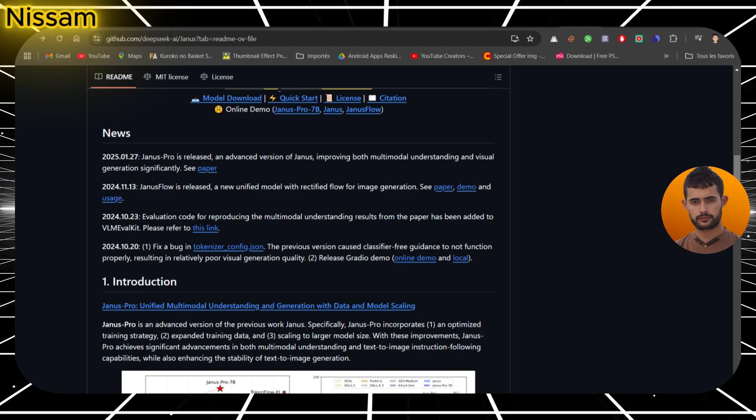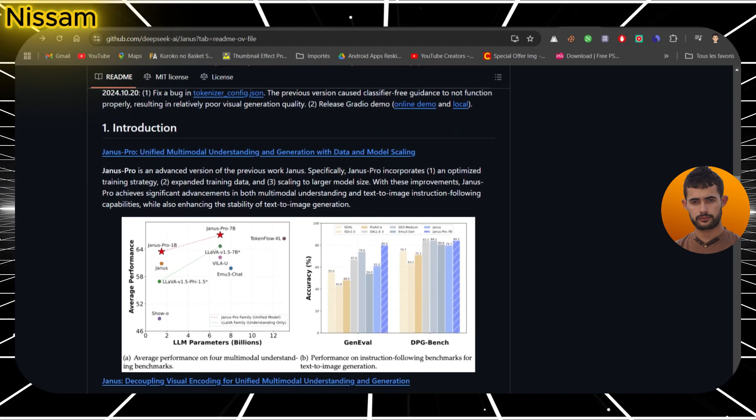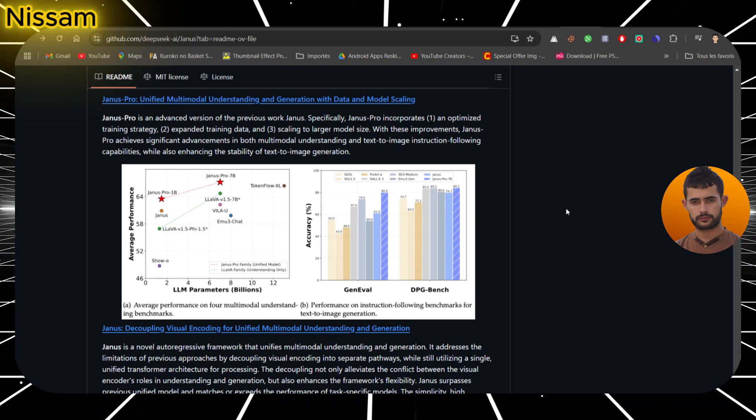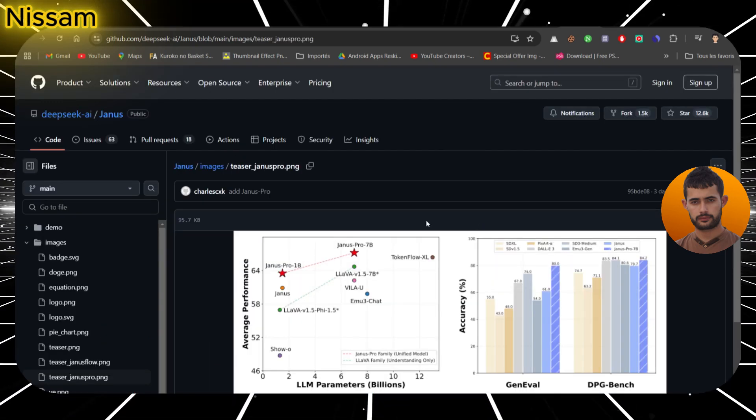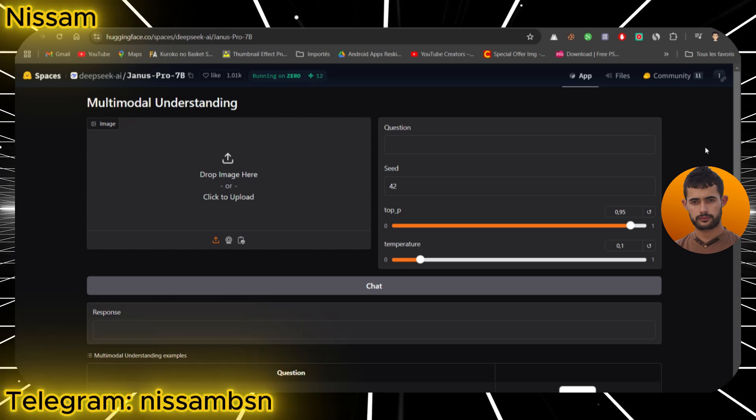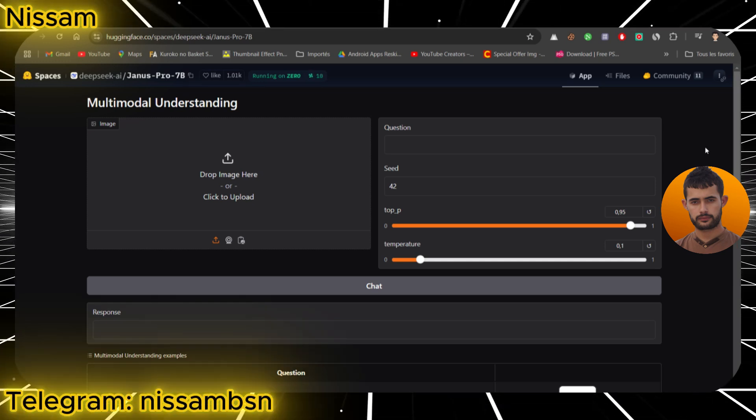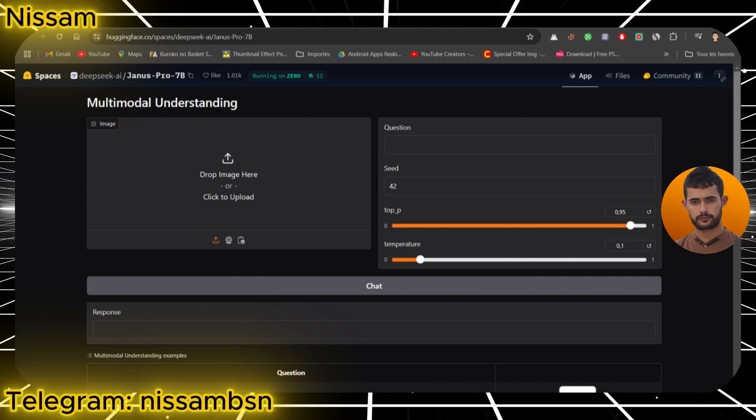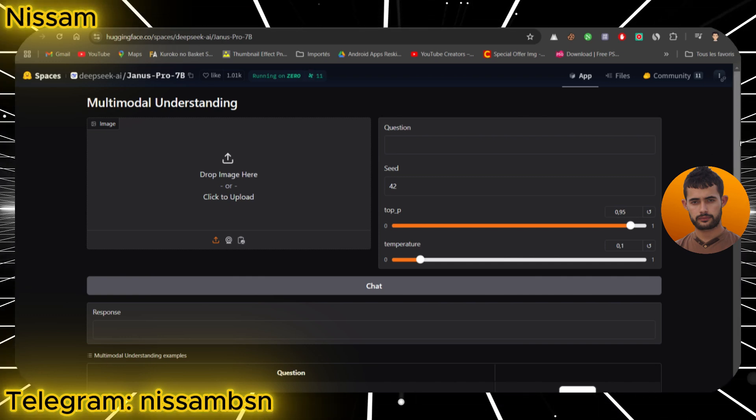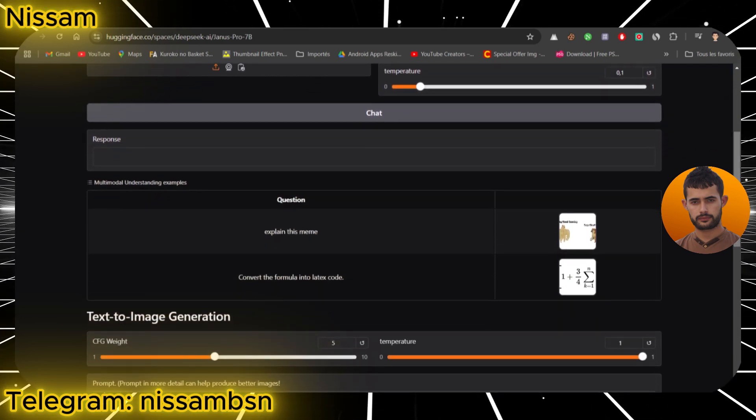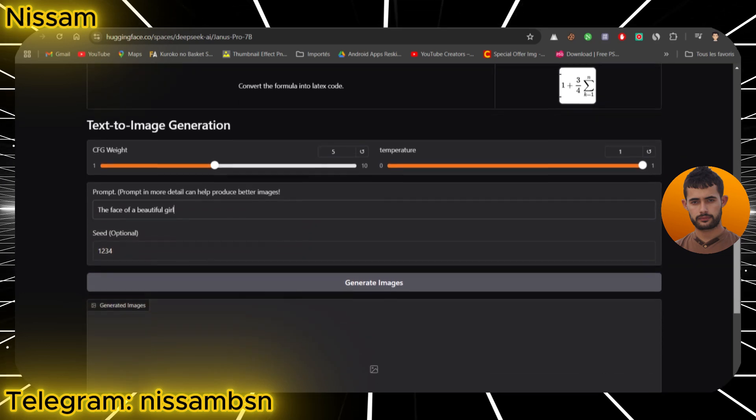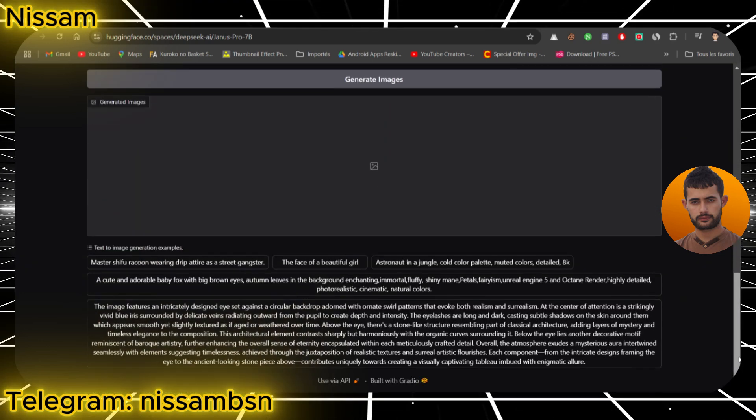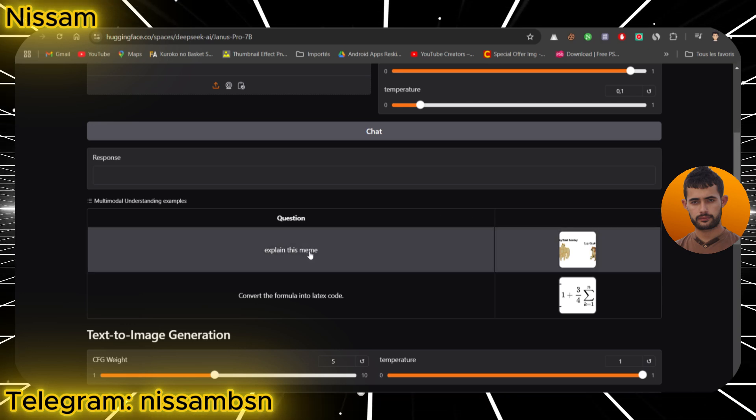Now there are two ways you can test out Janus Pro 7b. The first option is to run it locally, but I'll be honest, it's slow because of the model's size. Instead, I recommend using Hugging Face, where DeepSeek has made Janus Pro 7b freely available. I'll leave a link in the description so you can jump straight in. With Hugging Face, you can test Janus Pro 7b's multimodal understanding and text-to-image generation without needing crazy hardware. You just wait for the GPU to become available and boom, you're ready to go.